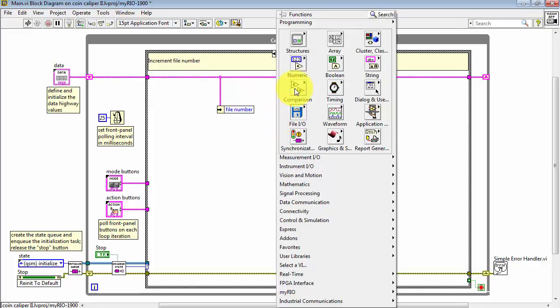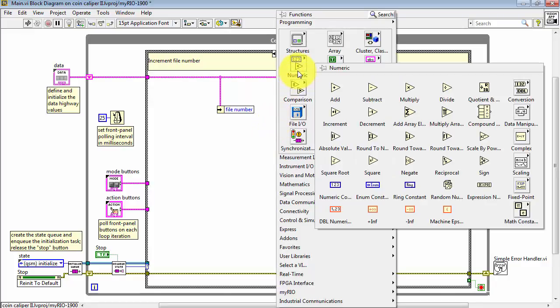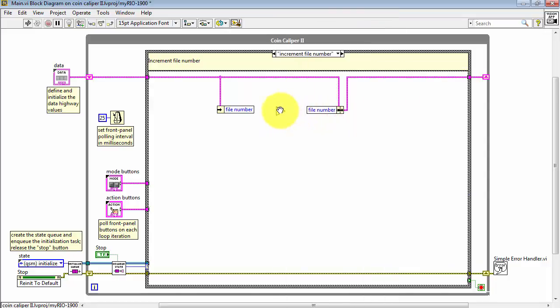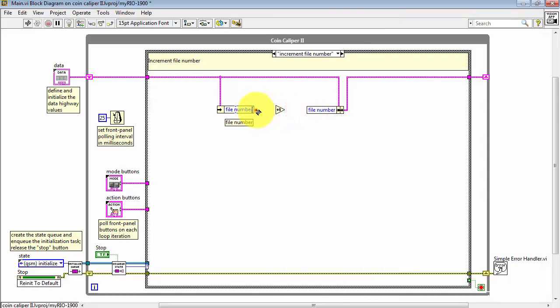Let's go to the numeric palette and find increment. This way, we read the value from the data highway, read the file number, increment it, and then place it back onto the data highway.